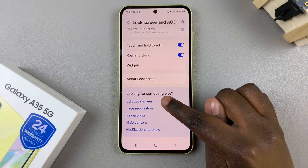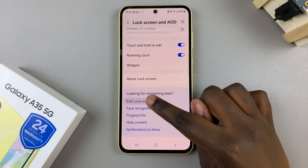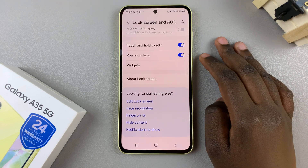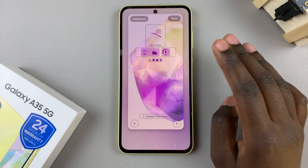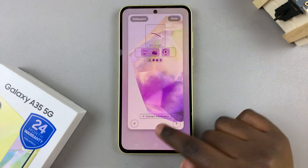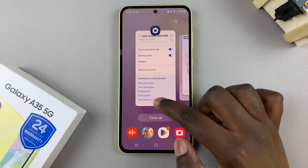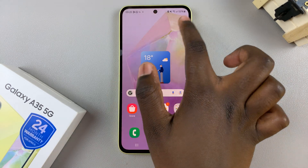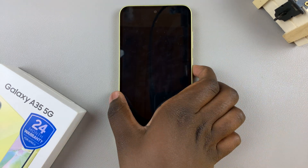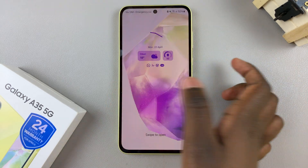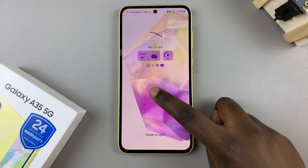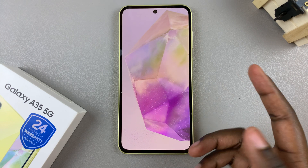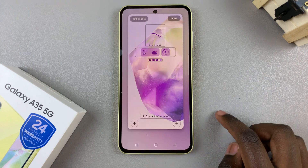From here, tap on Edit Lock Screen and this will bring you to the lock screen editor. Alternatively, you can just access your lock screen and then long press to enter the lock screen editor.